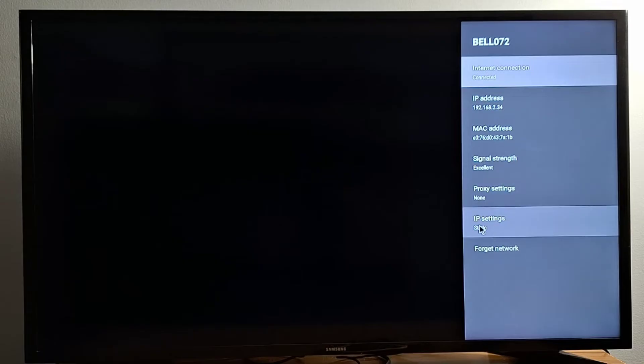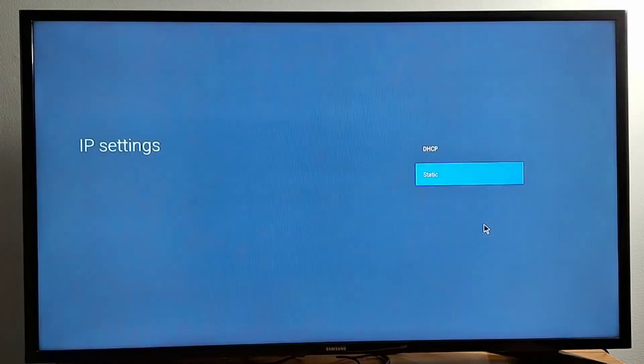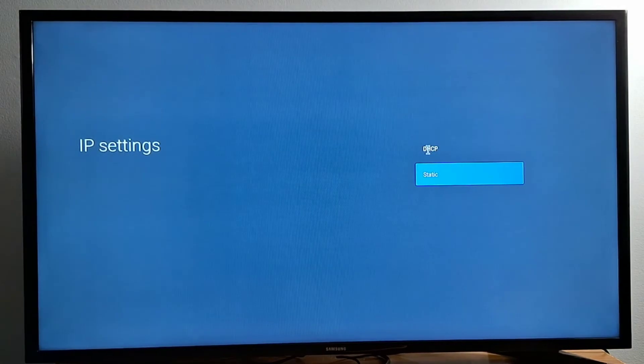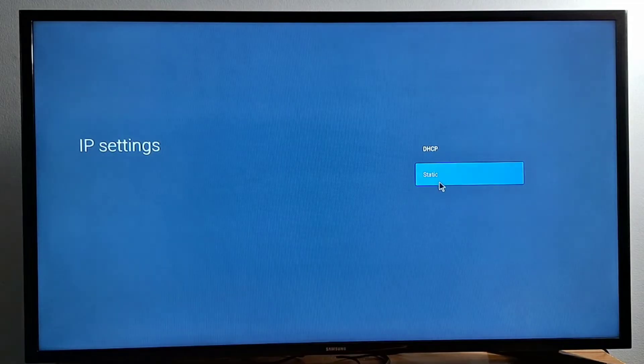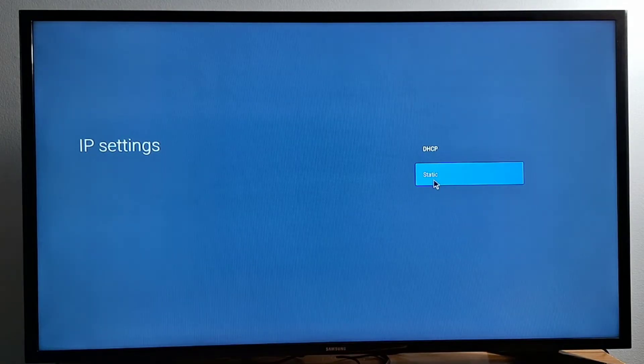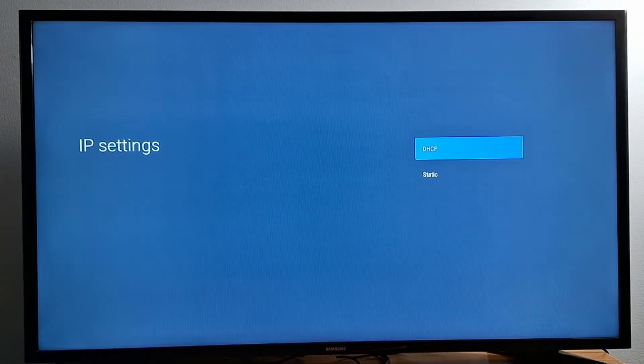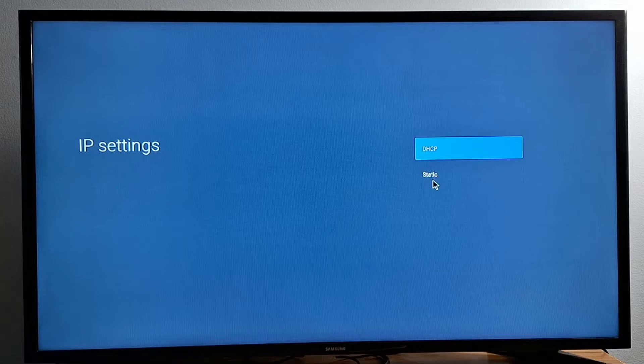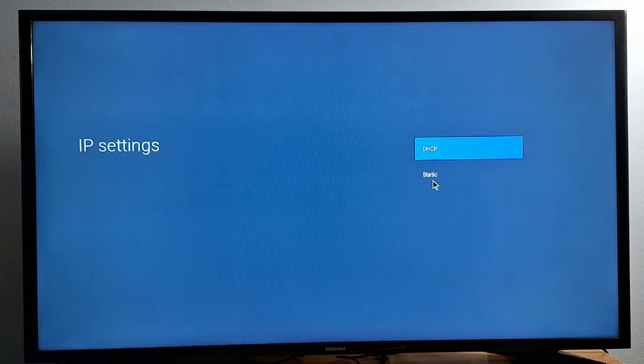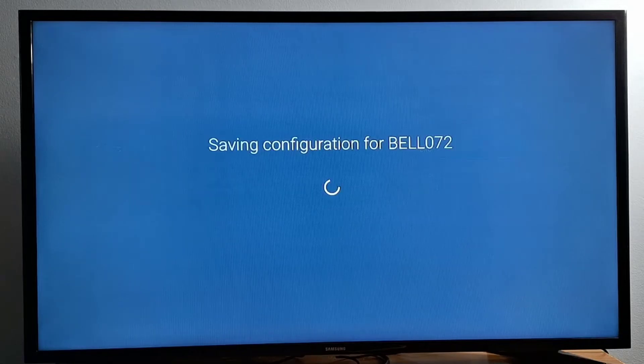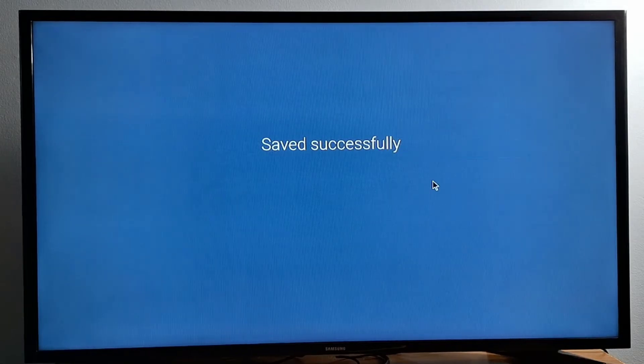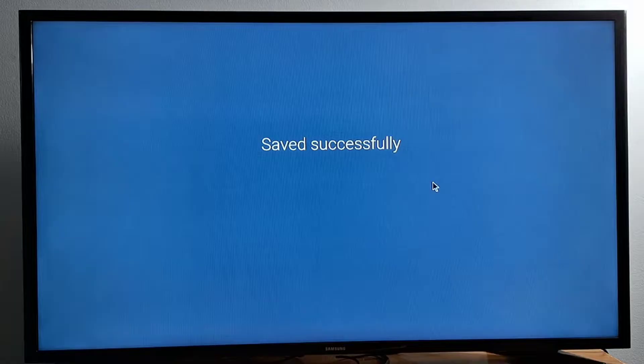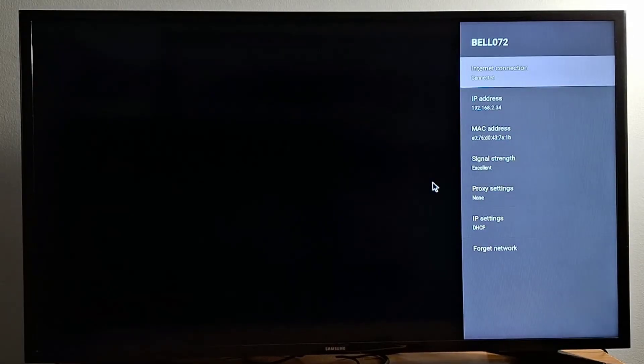Let's now go to IP settings. You should be able to see two options. If your Android box is in static, you just change it to DHCP. With your remote, press OK. Saved successfully.